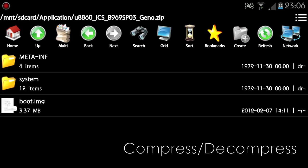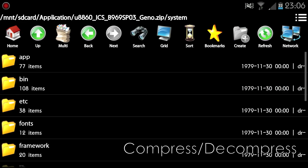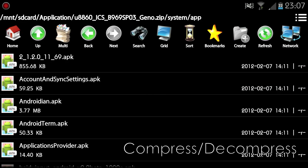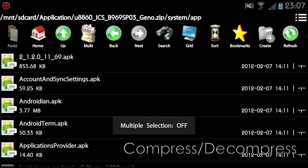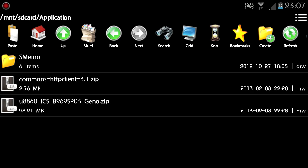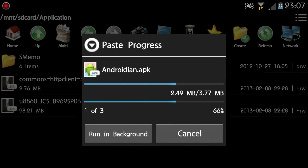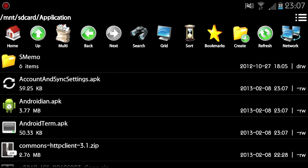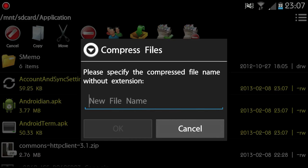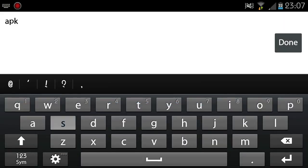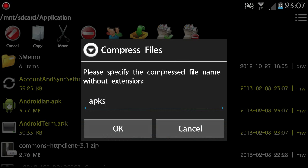FileManager has built-in support for compressed files. You can directly view the content of compressed files and extract any file from them. You can also package files into compressed files easily.